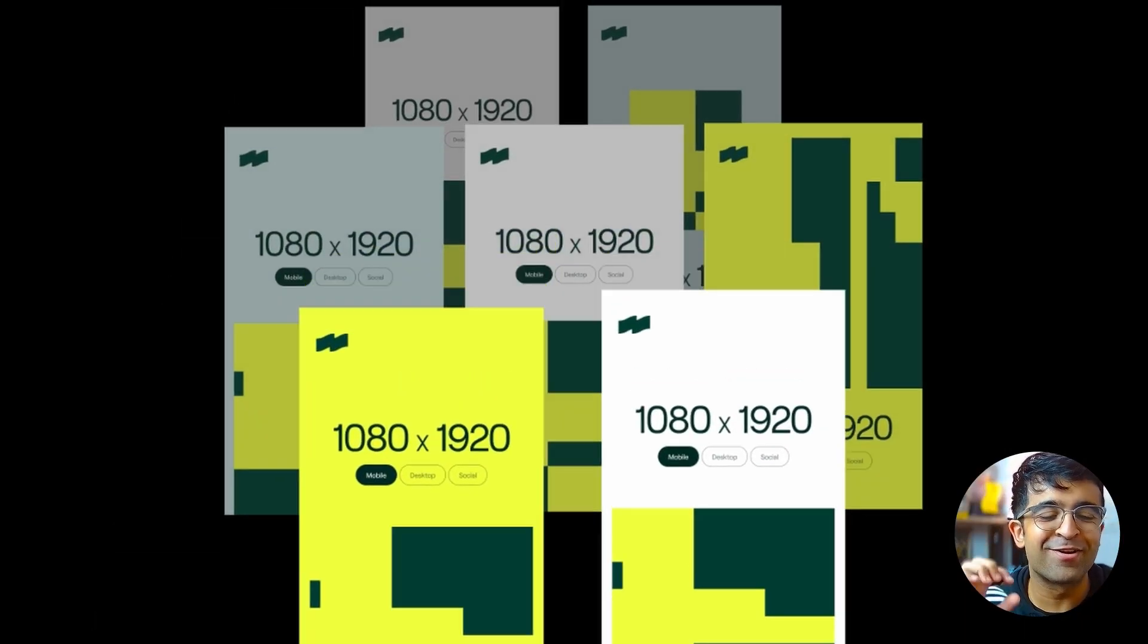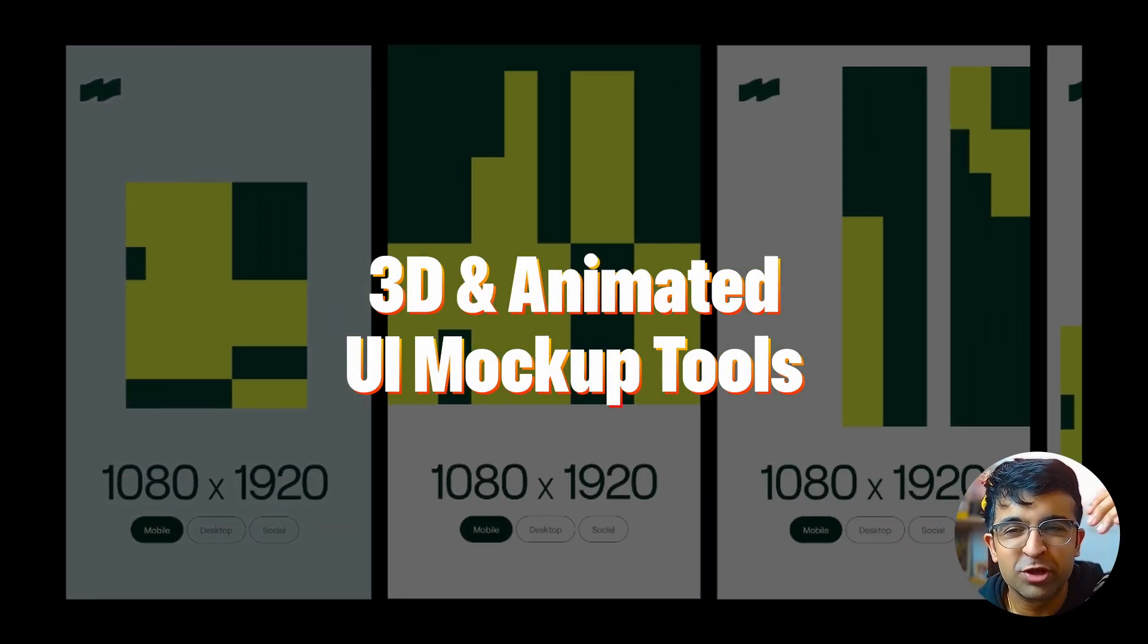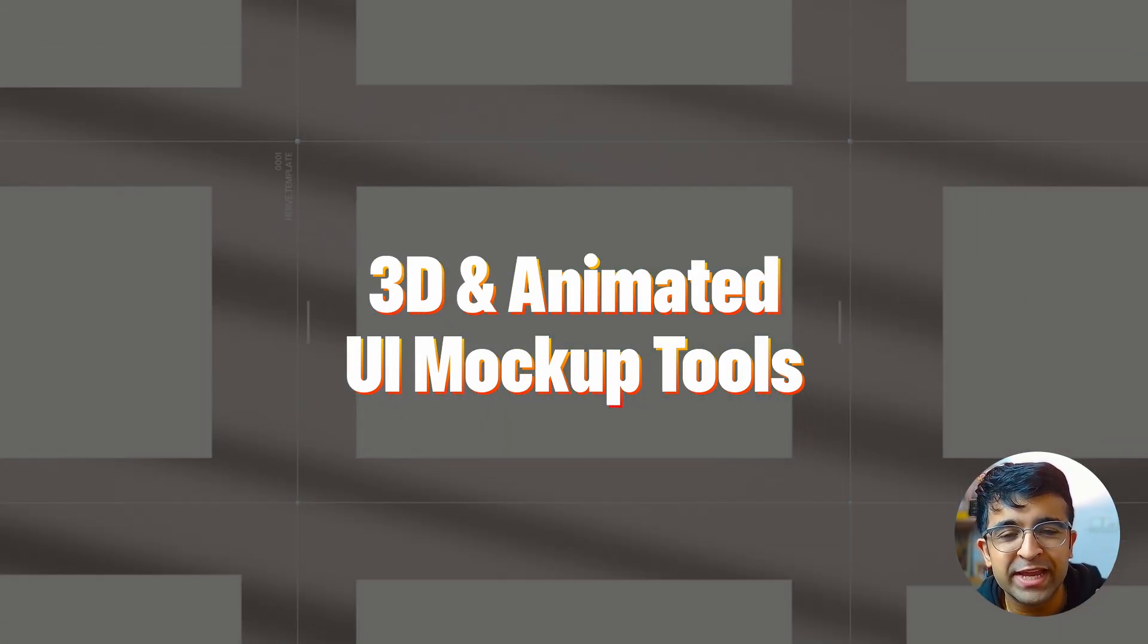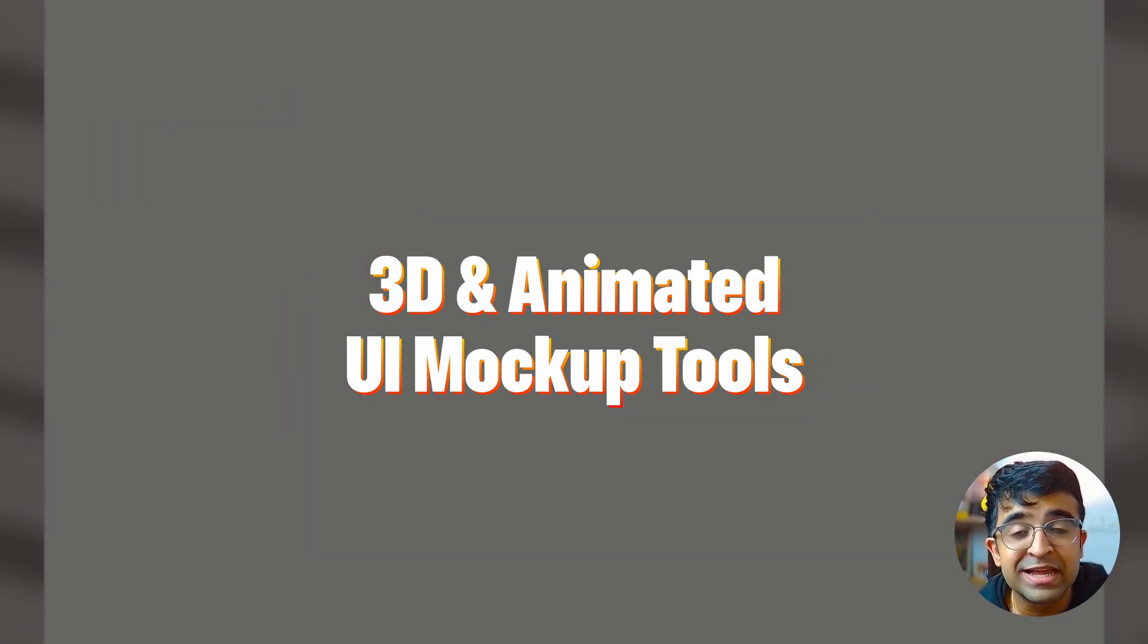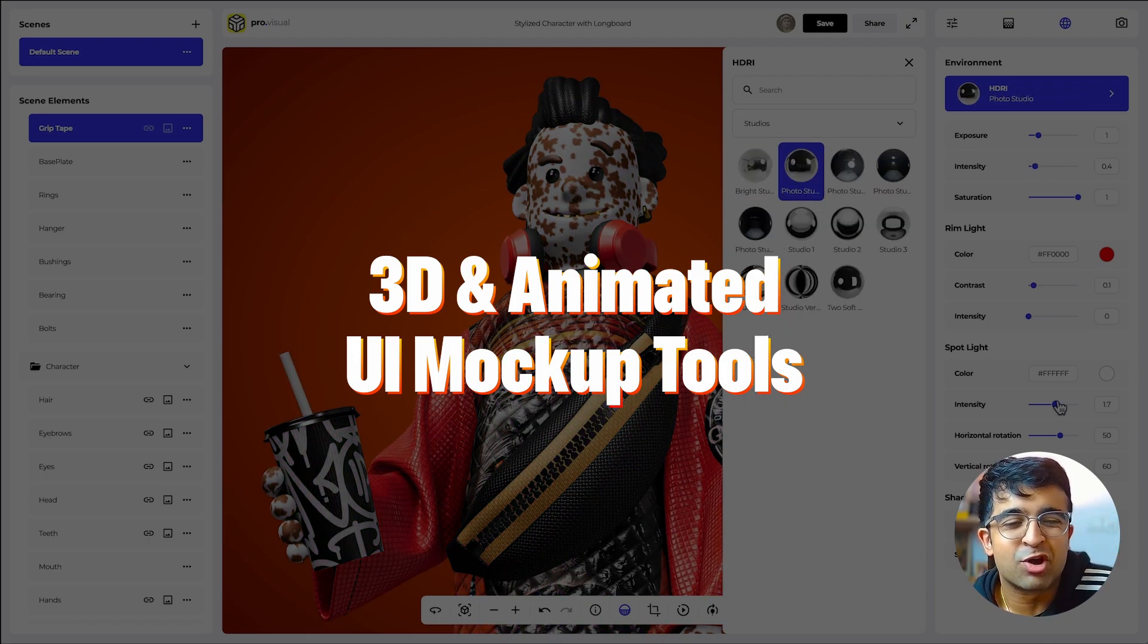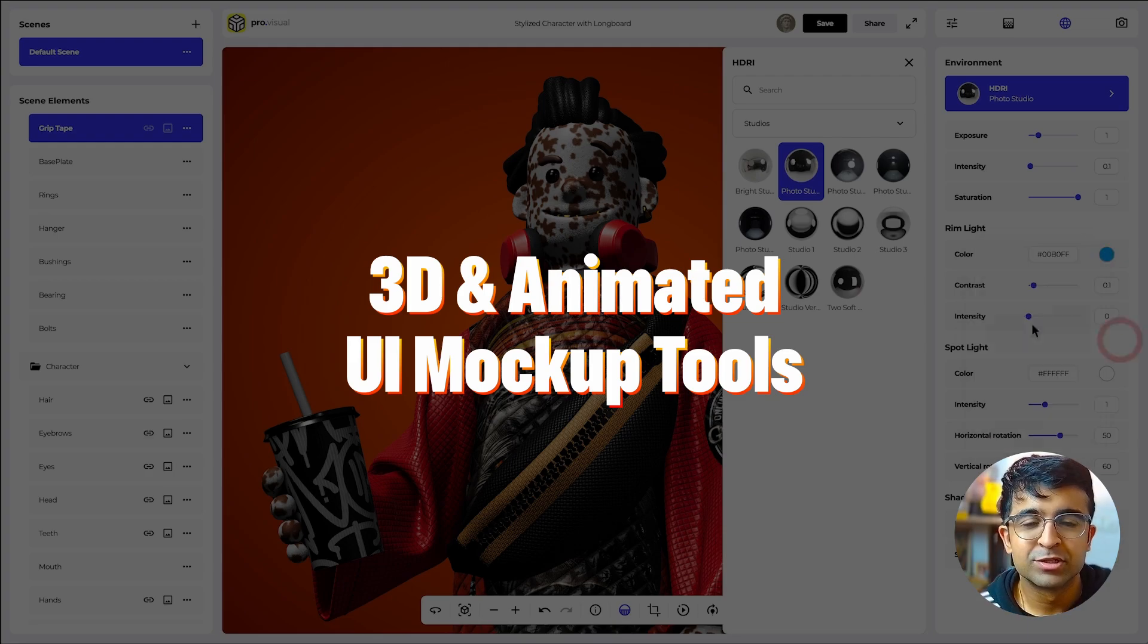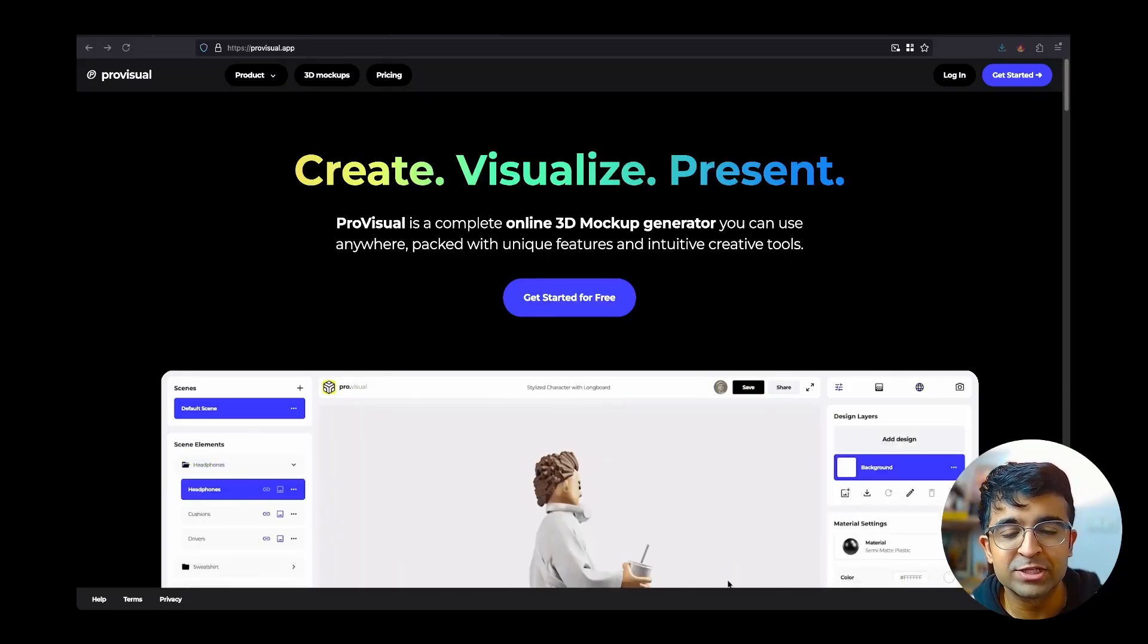Hey everyone, today we're checking out completely brand new 3D mockup tools for your UI designs, graphic designs, and any designs you want to showcase on your Behance in style with animations, 3D effects and much more. All of this is free and you don't even have to download any software. I bet you haven't heard of most of these tools, so stick around and be astonished by everything I've collected today.